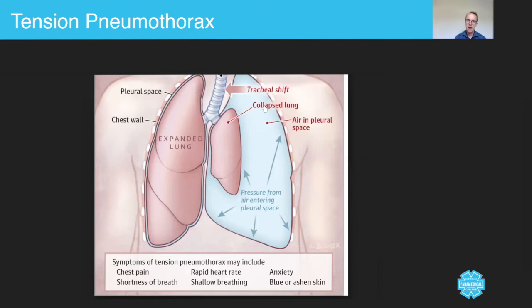That's a micro lecture on tension pneumothorax. I hope you've enjoyed it. Thank you for your attention. My name is Sam Willis and I look forward to talking to you again shortly.